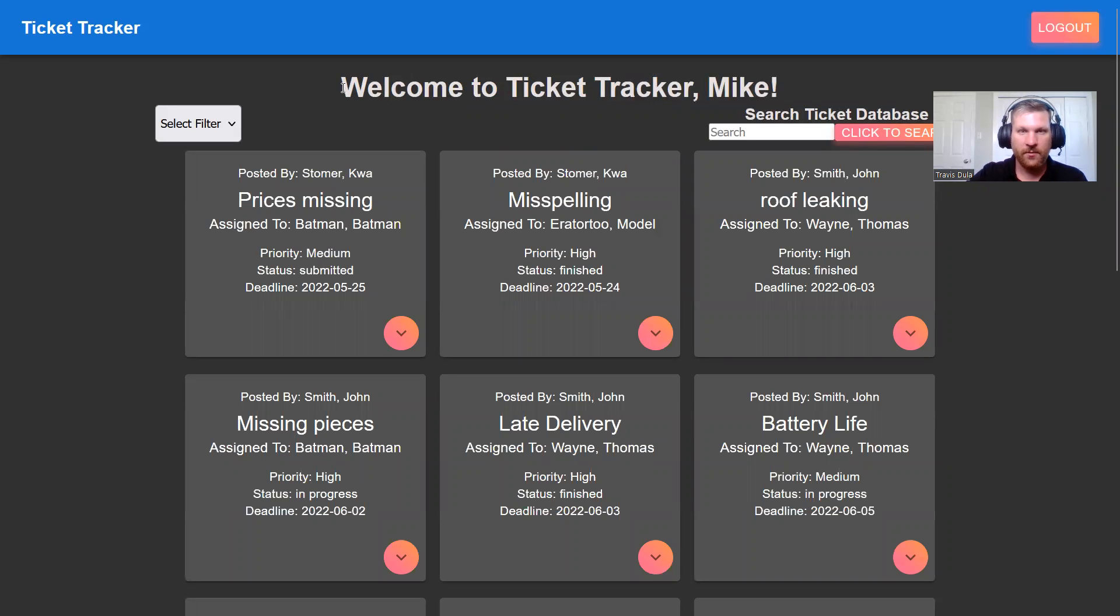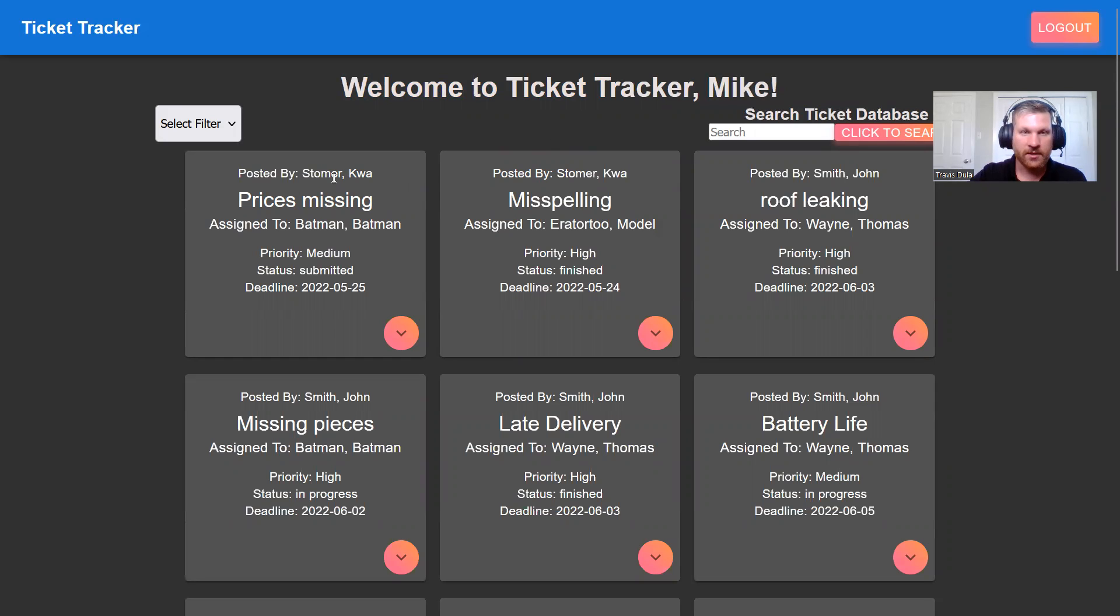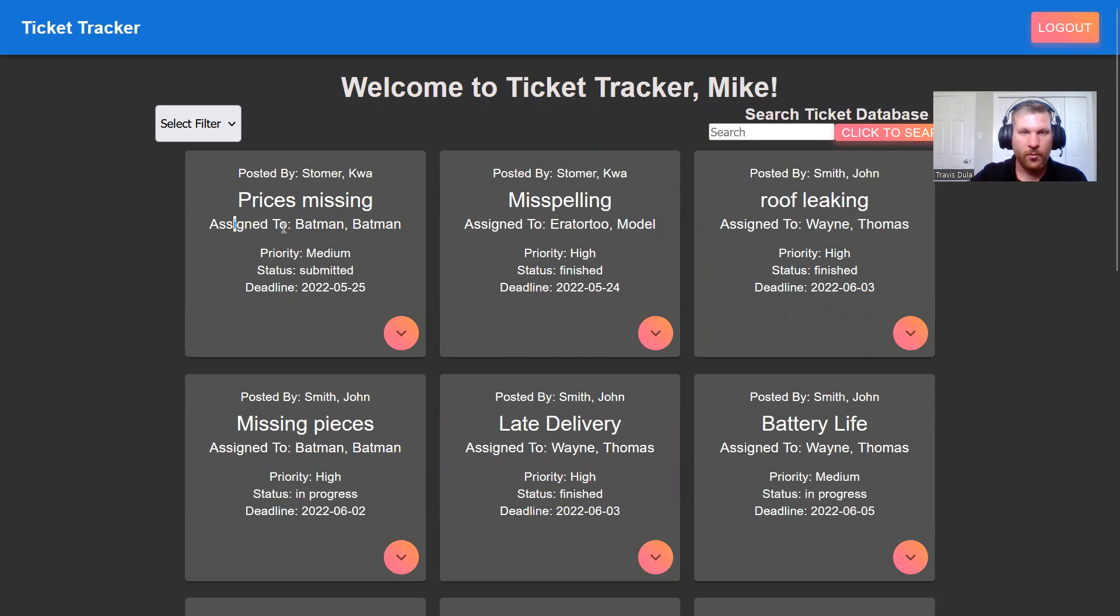Upon logging in, we see our welcome screen, welcome message, and we see our list of tickets. Each ticket has a posted by the customer, the name of the ticket, who it's been assigned to, the priority, status, and deadline.